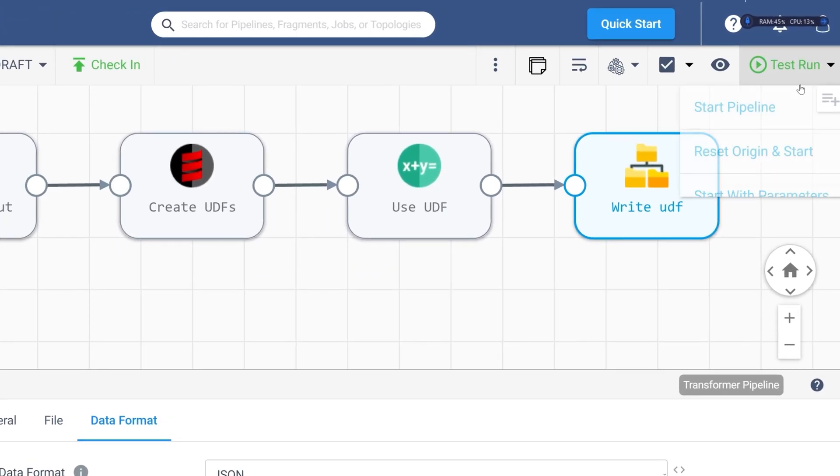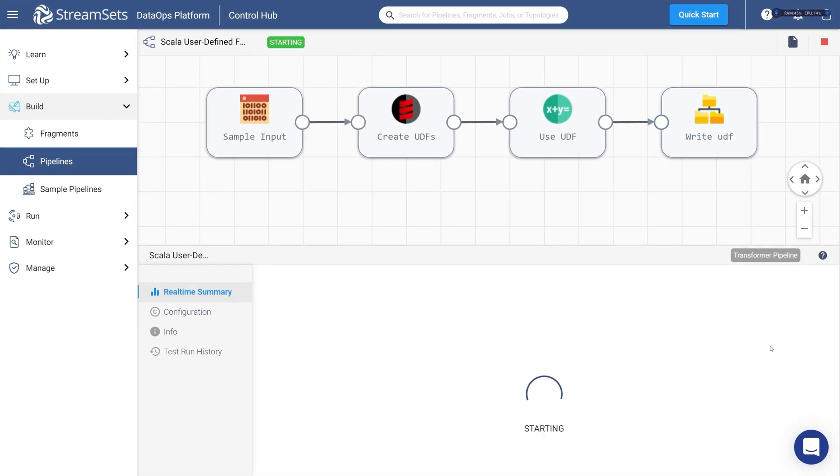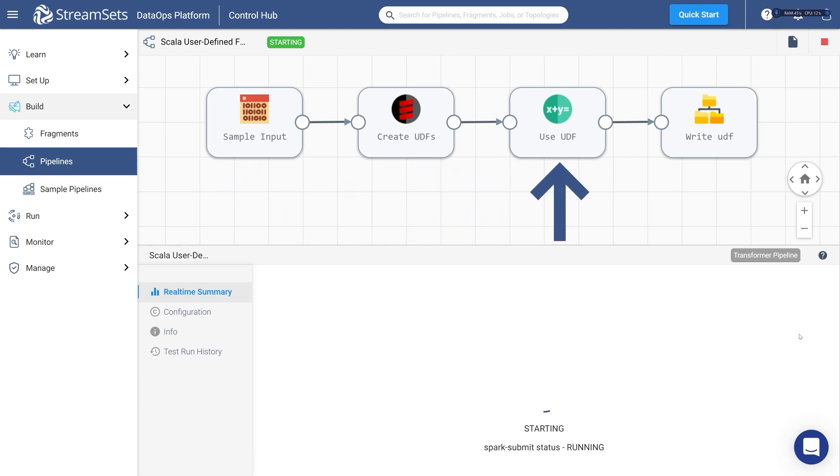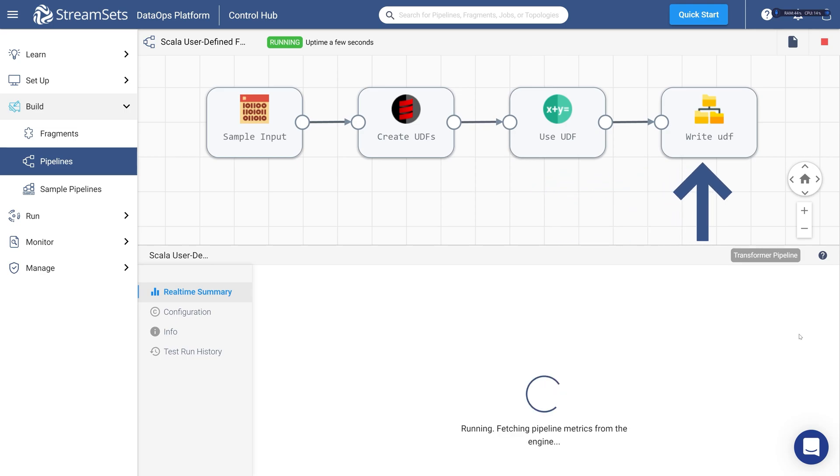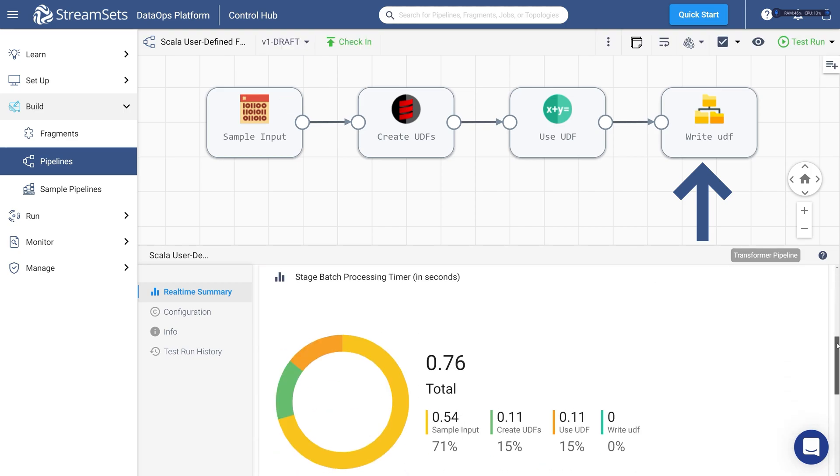When we run this pipeline, the Transformer Engine works in batch mode, loads all of the data that is coming from the origin stage to memory, processes data, writes the filtered data that came from processing stages, and then when there is no more data, the pipeline stops.